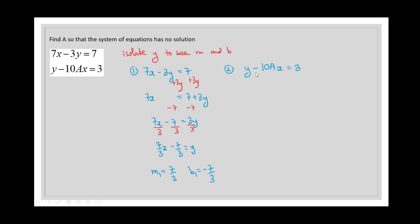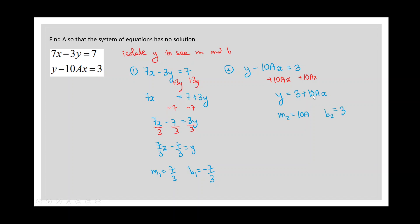For equation number two, we do the same thing — isolate y. We add the negative x term to both sides so y is by itself. The coefficient on x is our slope, which is 10a — do not include the x itself. So the slope is 10a and the y-intercept is 3.